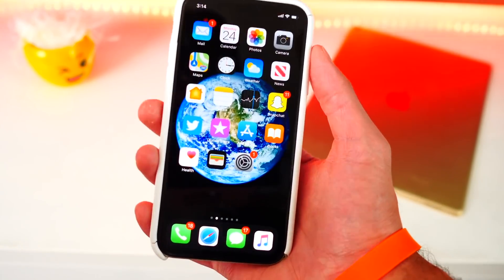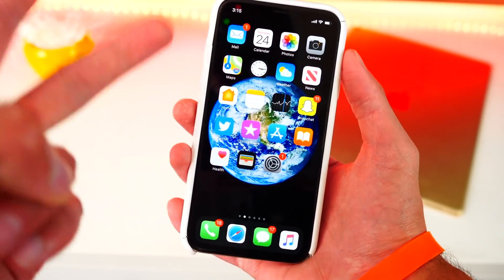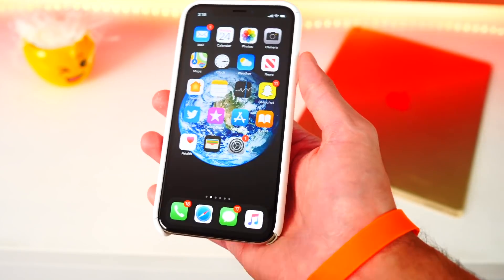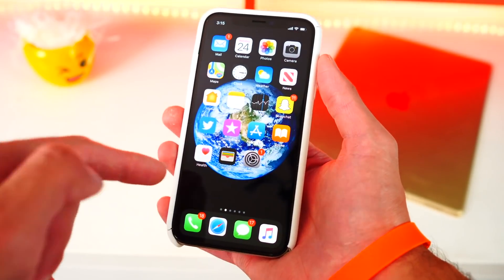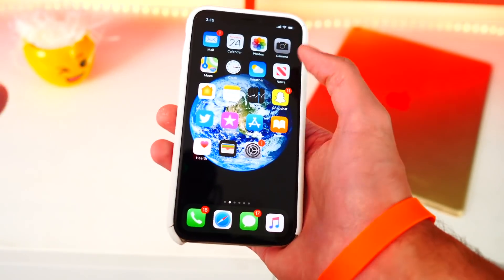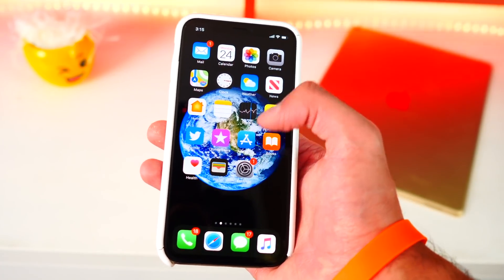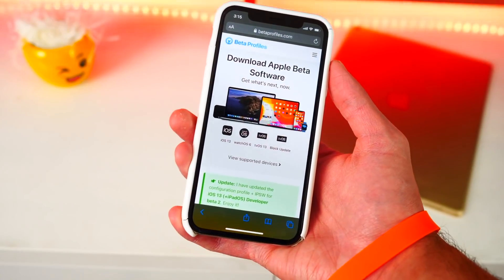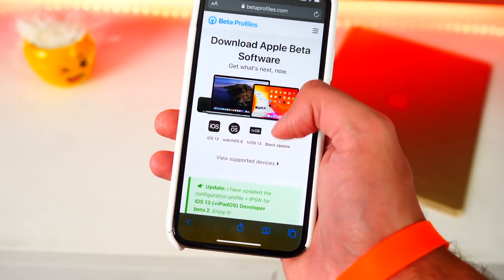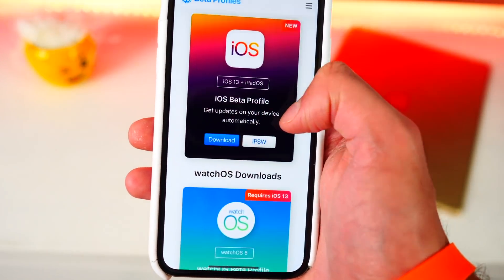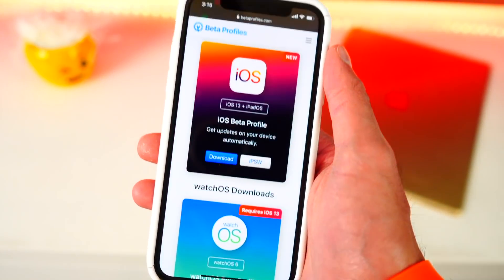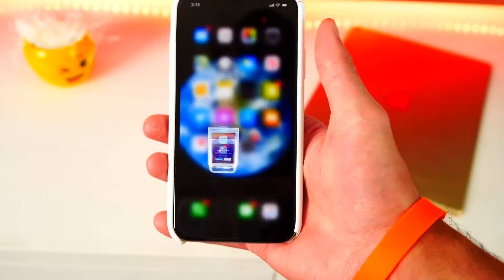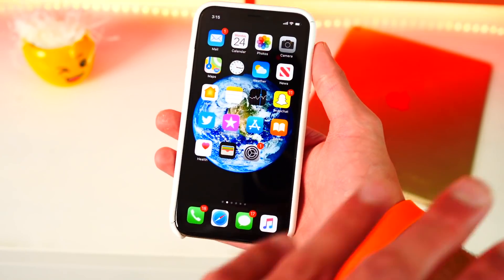If you are already on the iOS 13 beta one or two — the developer beta that came out before the public beta — then you don't have to do anything. You will receive updates more quickly than the public beta, so stay on there. Every time there's a new update it should appear in Settings under Software Update. If it doesn't show up there, you can always update from betaprofiles.com — just scroll down, select download, and they will have the latest up-to-date beta of iOS 13.